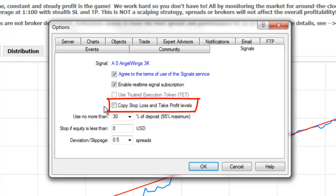The Copy Stop Loss and Take Profit Levels option will allow the provider's Stop Loss and Take Profit Levels to be added to the trades that are copied to your account.